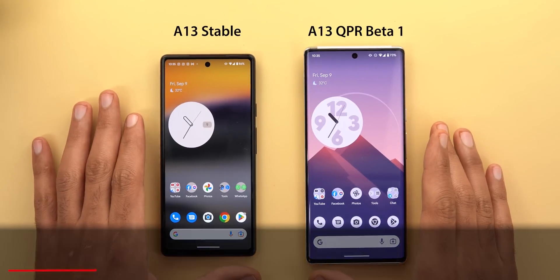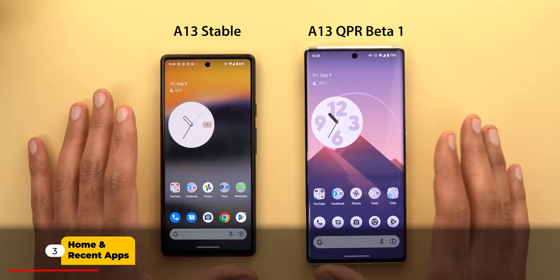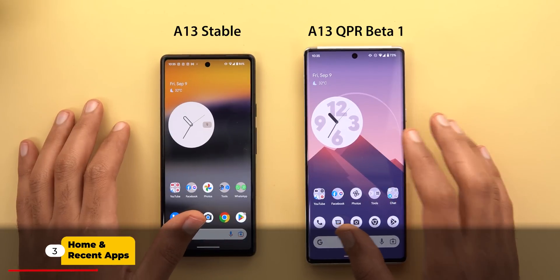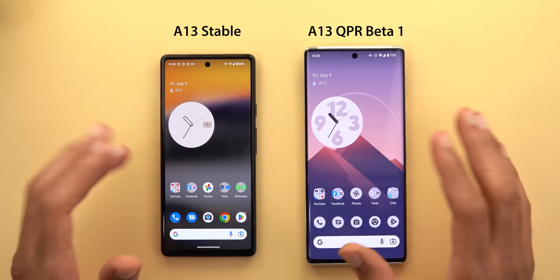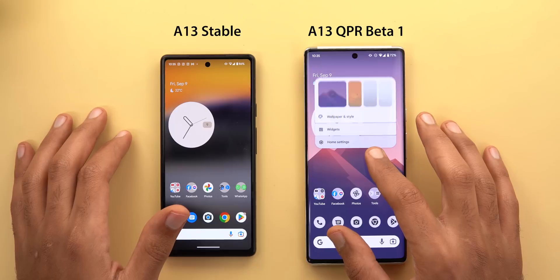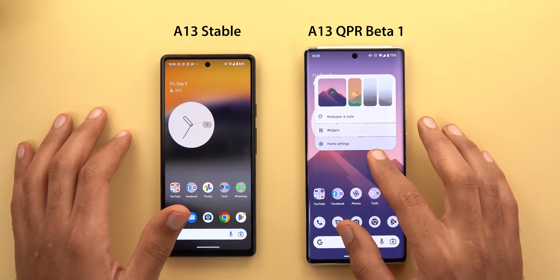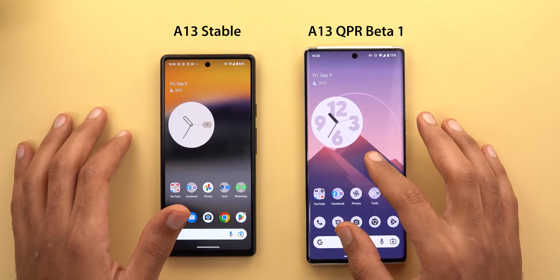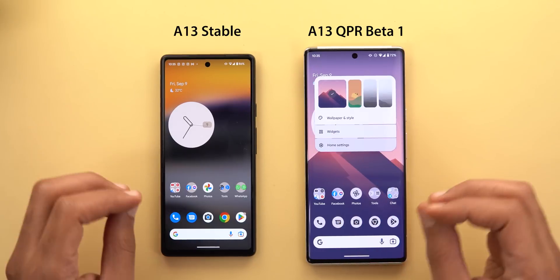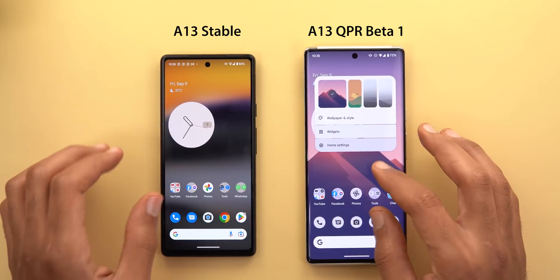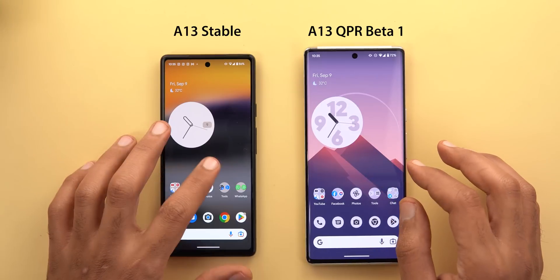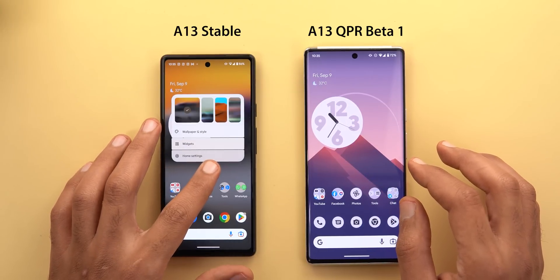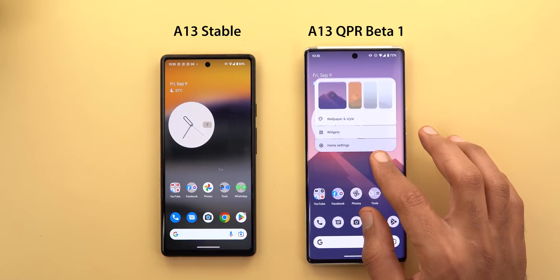Now let's talk about the home and recent apps screen. The first change is in the overlay menu animation on the home screen. When you tap and hold on an empty space, you will see a slightly better animation — it's slightly slower and more refined compared to the stable version of Android 13.